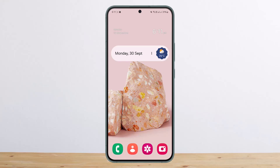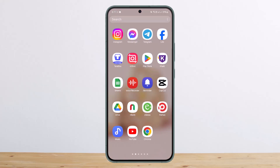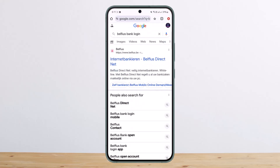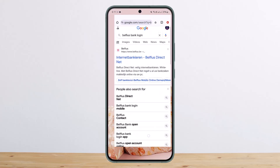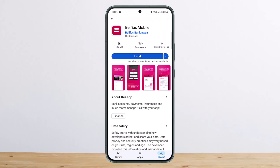The process itself is pretty simple and easy. To log in to Belfius Bank online, you can simply head over to the browser and search for 'Belfius Bank login'. You can also do so through the application by heading into your Play Store and downloading the Belfius mobile application.